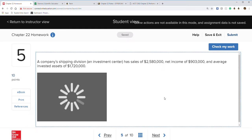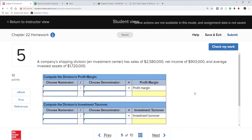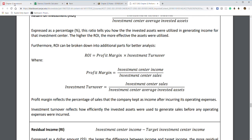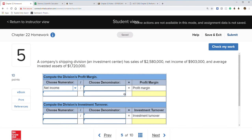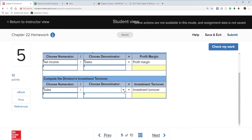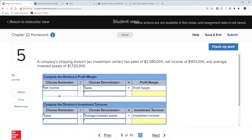Question five: a company's shipping division has sales of $2,580,000, net income of $903,000, and average invested assets of $1,720,000. We need to choose a numerator and denominator for profit margin and investment turnover. From the notes: profit margin is income over sales, and investment turnover is sales over assets.